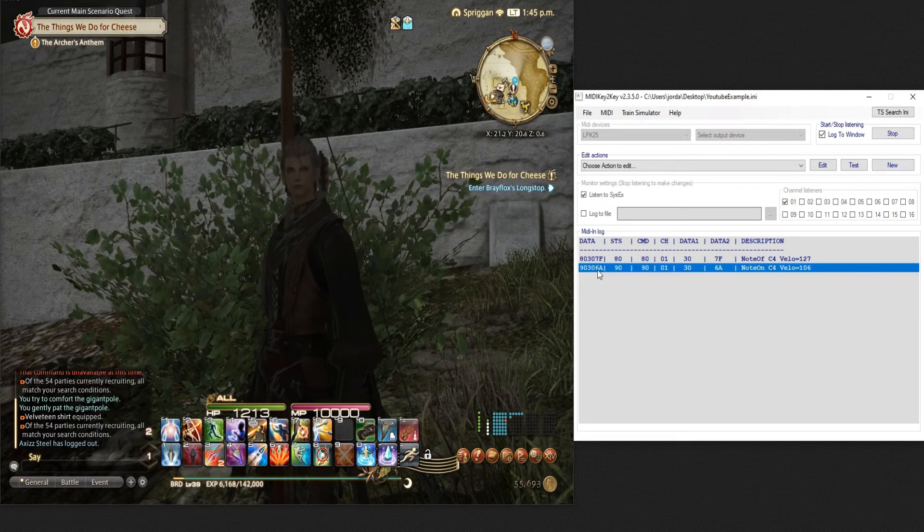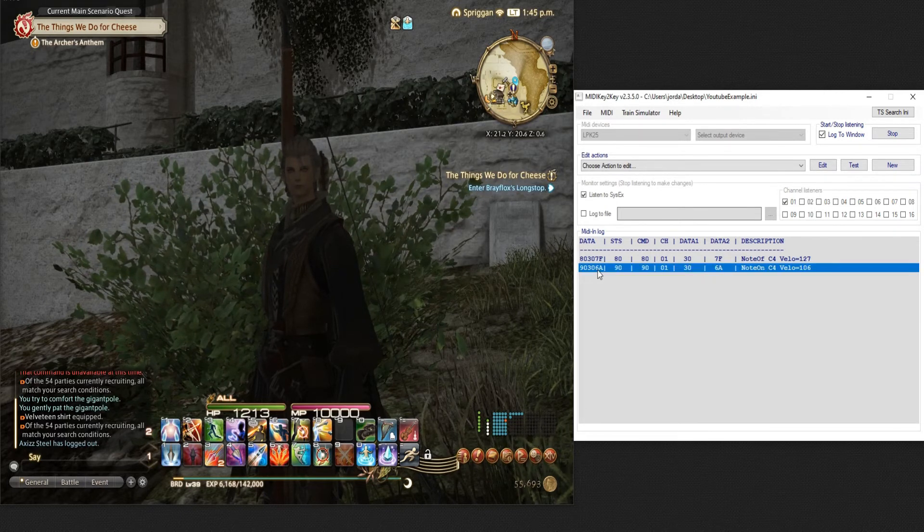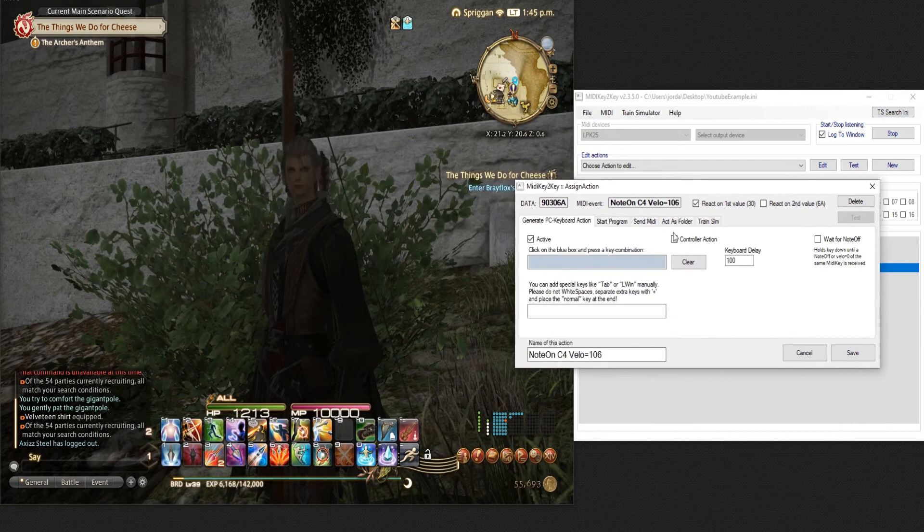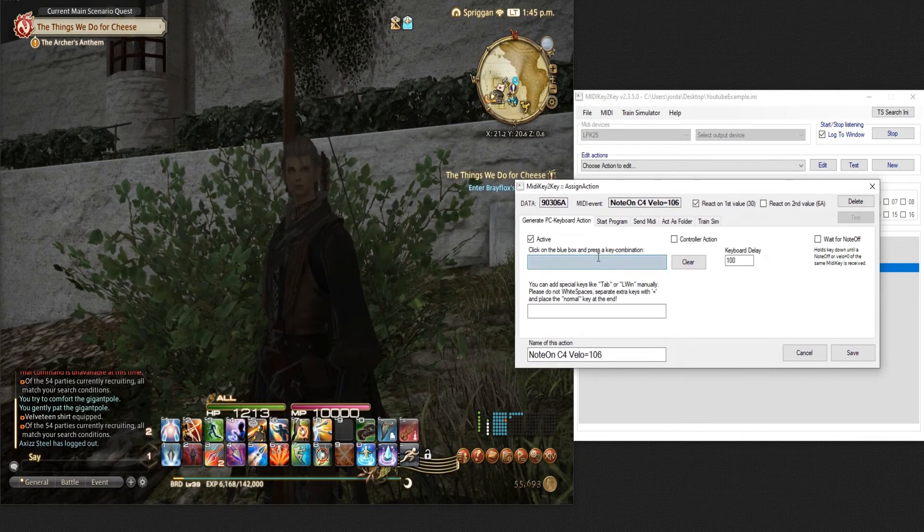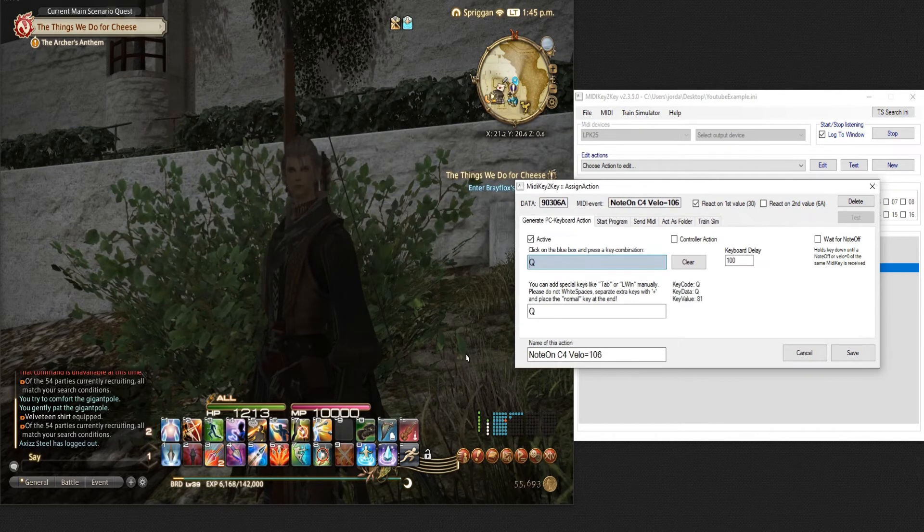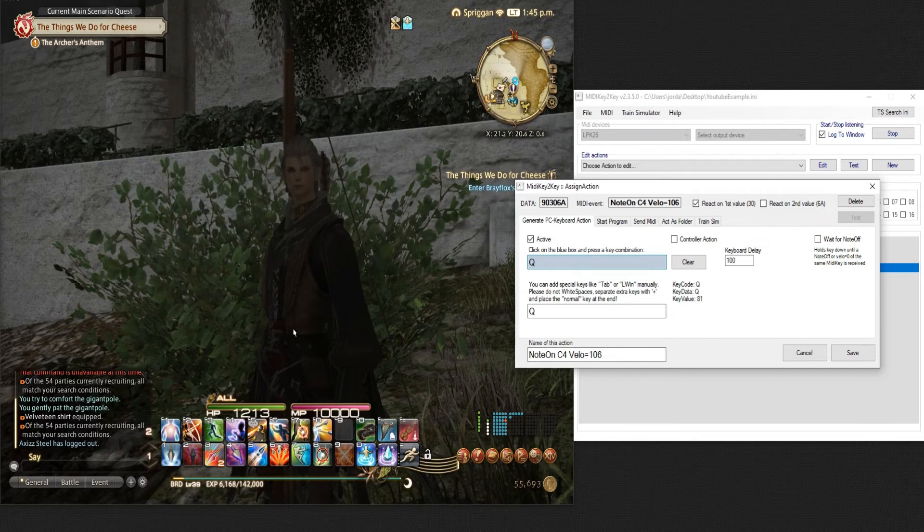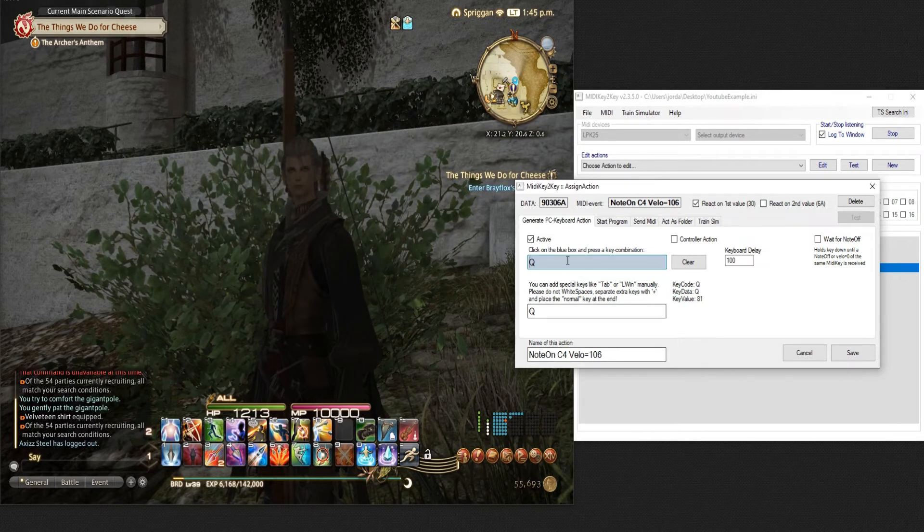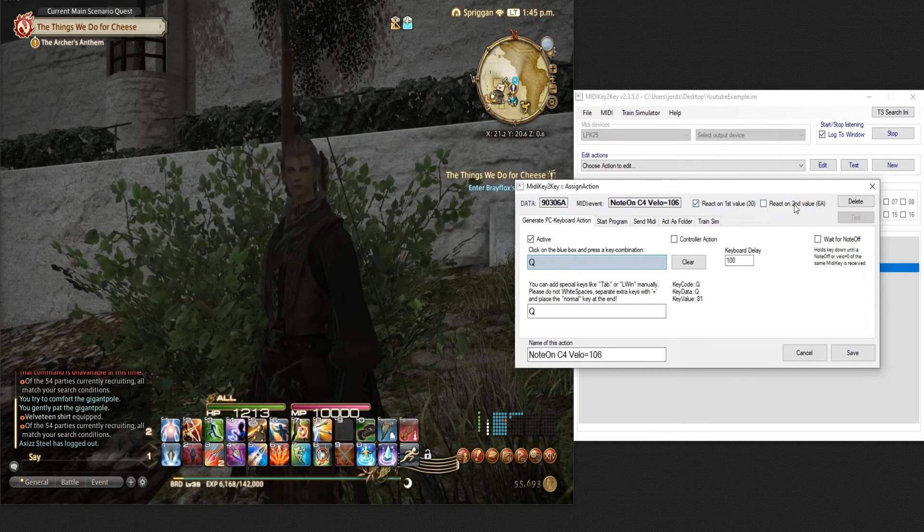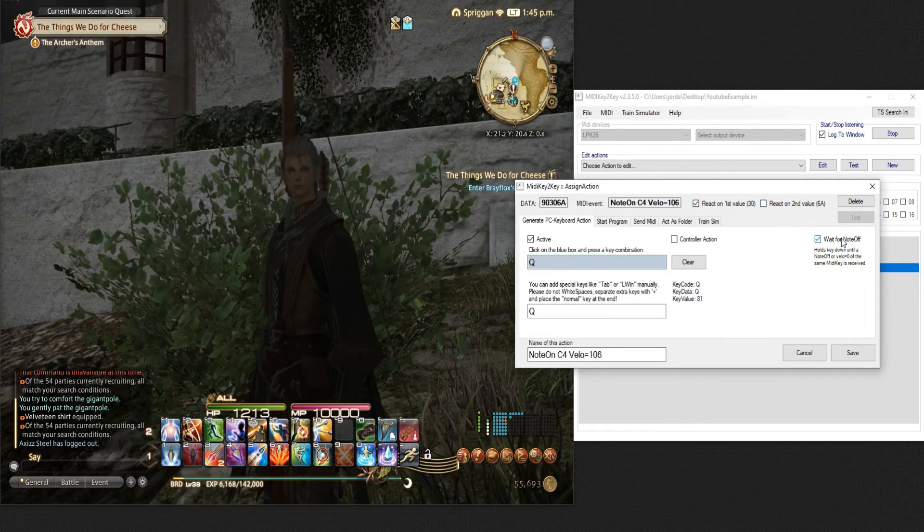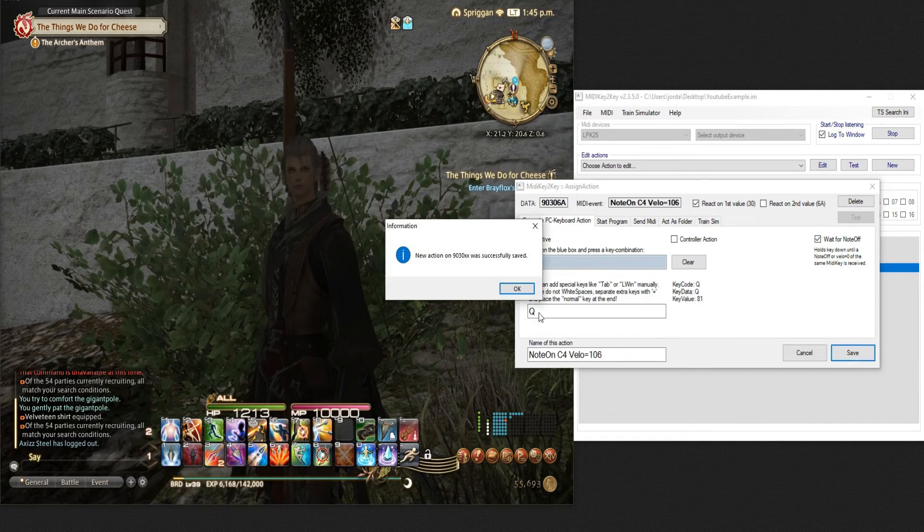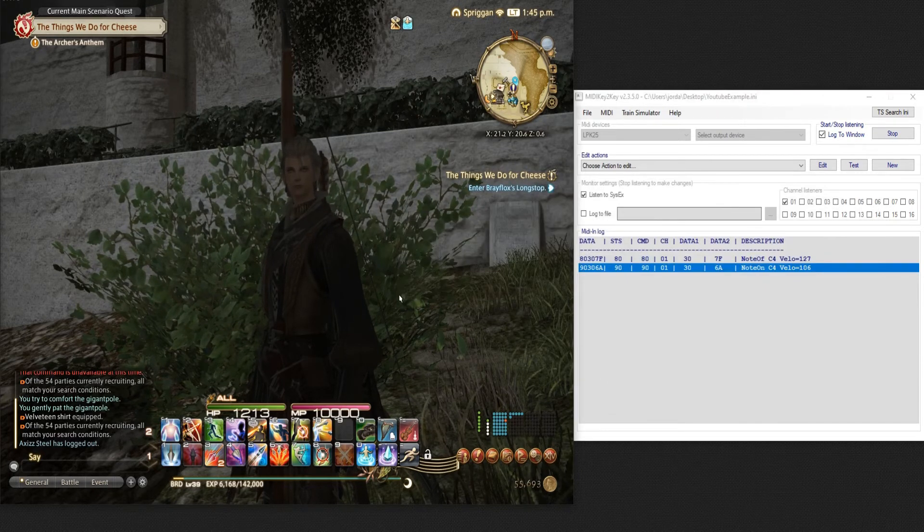So what we do is we just grab the first entry here. So that's your key down press and we're going to change it to be Q because that's what the first key is on my bard performance keyboard layout. So we changed the Q and you want to have react on first value ticked, leave this alone and you want to click wait for note off and save. That's it. New action successfully saved.